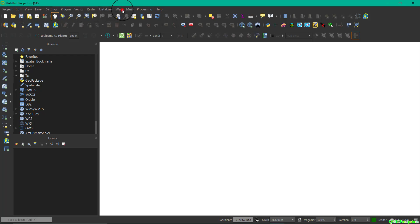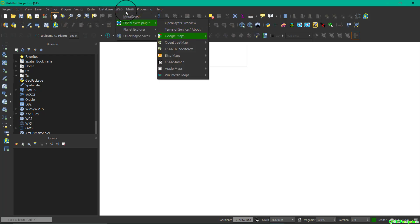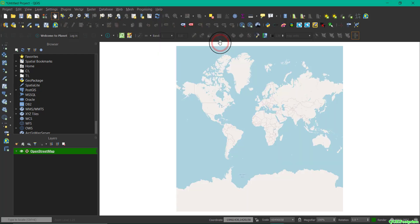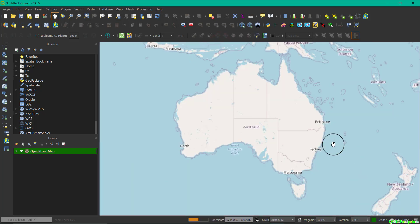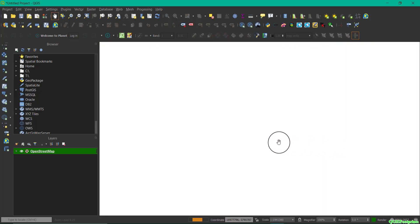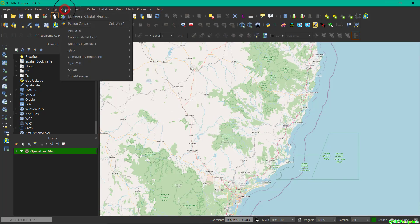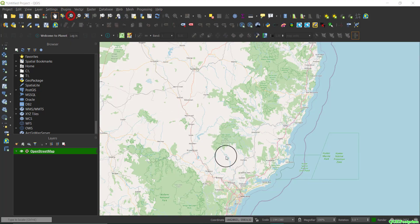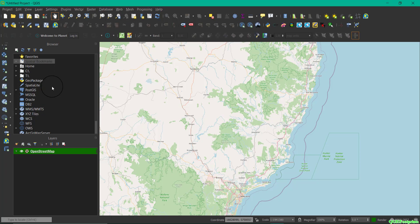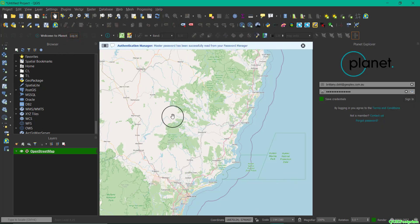...using the OpenLayers plugin, which will allow you to load a base map that helps orient you while you're using the plugin. Now you can also check that you have it installed properly by heading to Manage Plugins. If it is installed, you will notice you now have a toolbar that says Welcome to Planet with a login button.